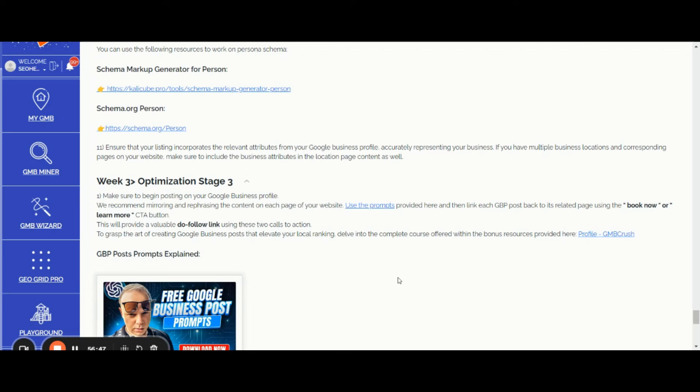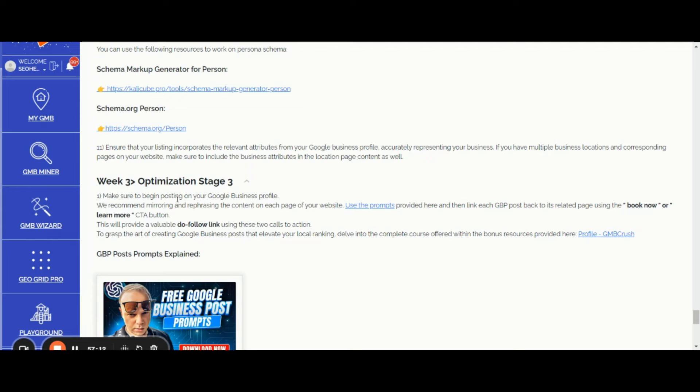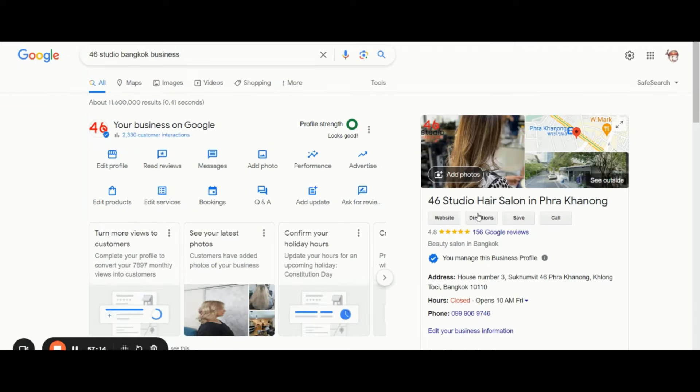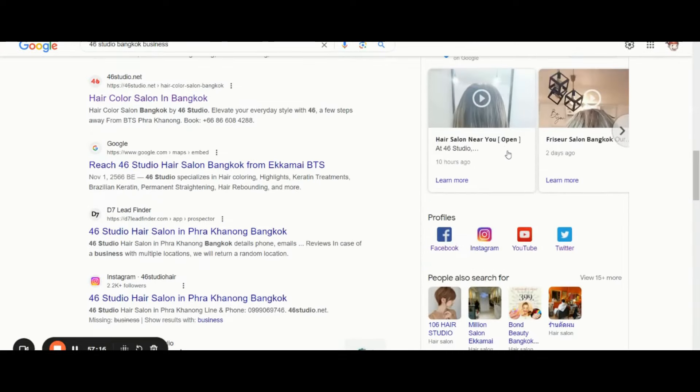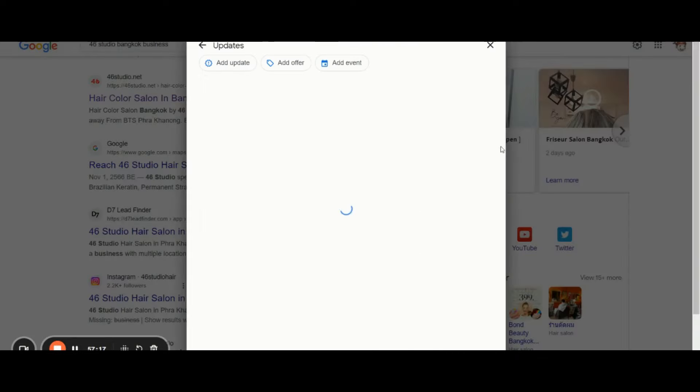Make sure to begin posting on your Google Business Profile by mirroring and rephrasing the content on each page of your website. You can utilize the prompts that I provided here. Once you have been mirroring and rephrasing the content of each page, you need to link back each GBP post to its related pages using the Book Now or Learn More CTA button.